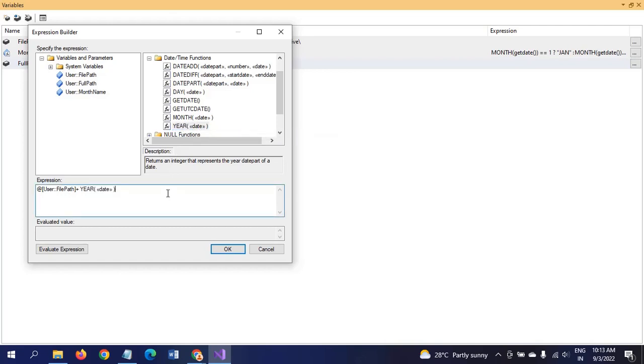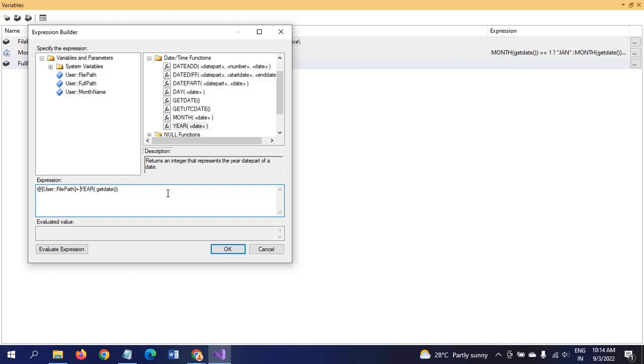If you want to create the month folder, you need to create the year of that month. After December, when January month is created, we need to differentiate which year it's related to. I'm taking the YEAR function to extract the year from GETDATE. YEAR of GETDATE is integer, but FullPath is string, so we need to convert integer to string using DT_STR with comma 4 comma 1252.